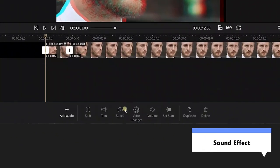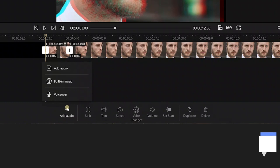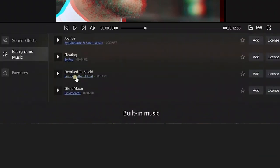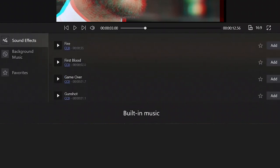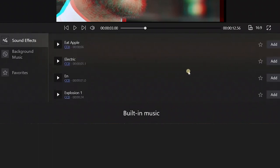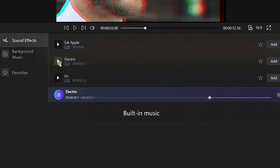Click Audio and tap the Add Audio button. Select the Built-in Music option, choose the Sound Effects, and hit the Electric Add icon. Play this sound and make sure it's the right one.